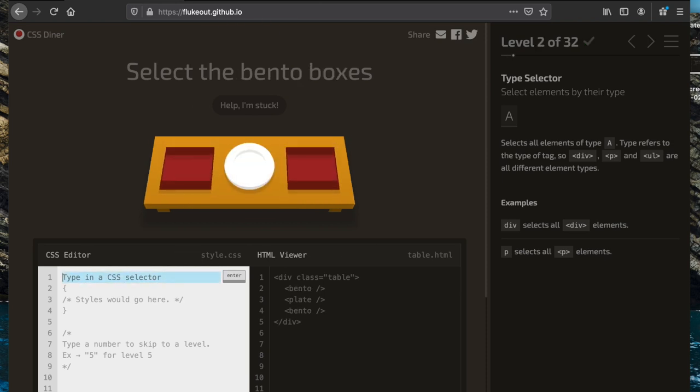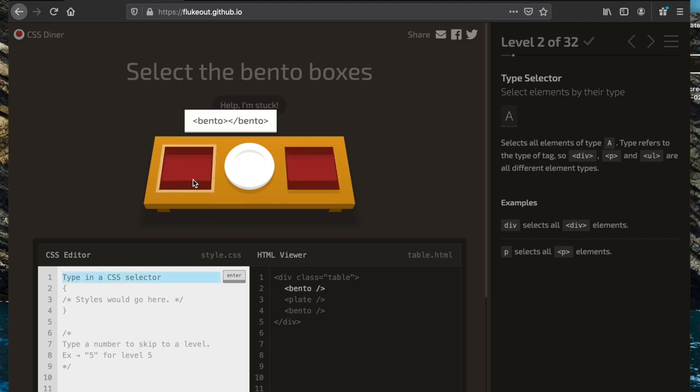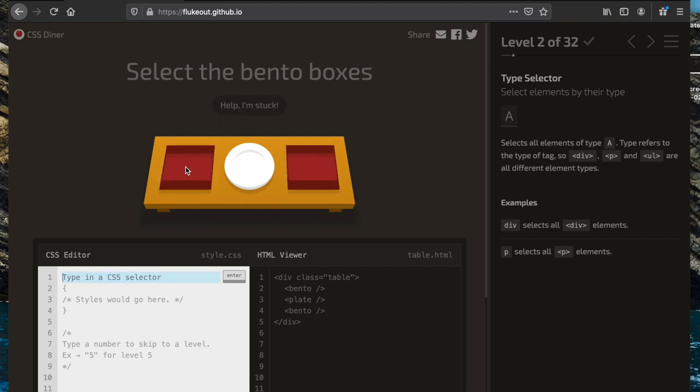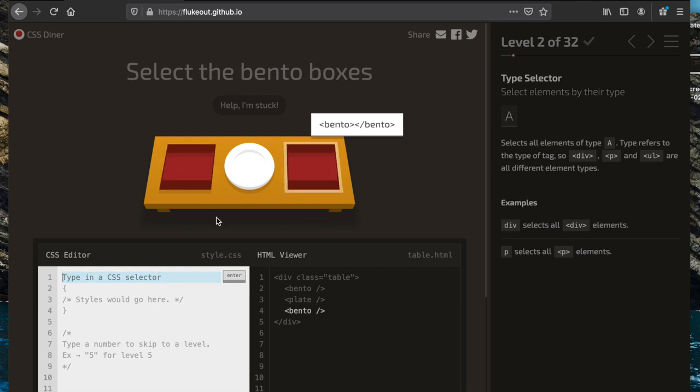For this task we have to select the bento boxes. They're also represented as elements in the HTML, so we can just select by the element name as before.